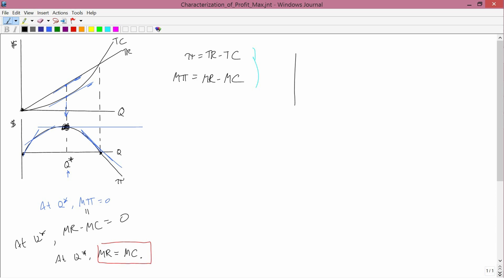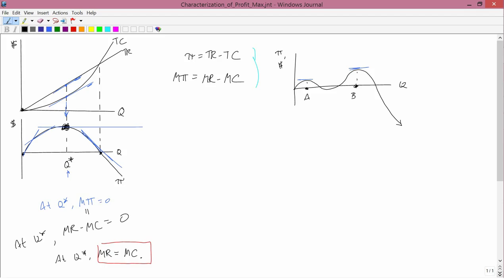The first difficulty is: what happens if the sketch of profit versus quantity looks like this? Here we've got two places where marginal revenue equals marginal cost — that is, where marginal profit equals zero. Call them point A and point B. Knowing that MR equals MC would not be enough to pick out whether A or B is the right answer. It's clear that B is the right answer because that's where profit is maximized — profit is higher at B than at A in the graph.